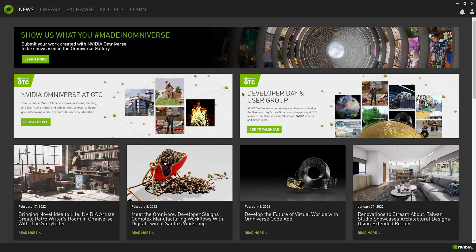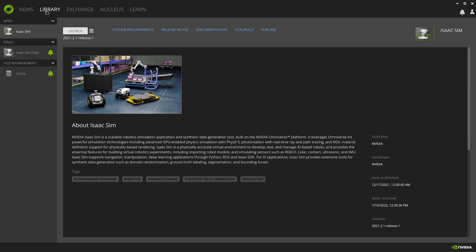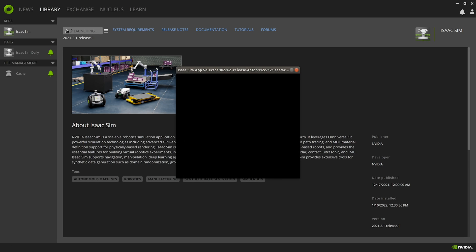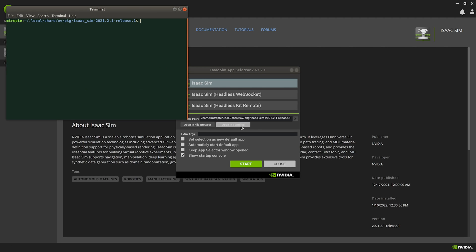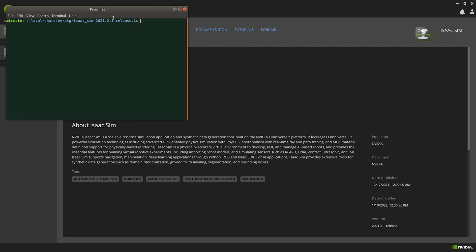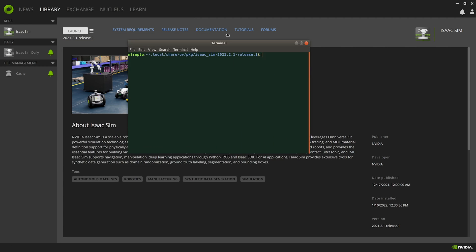You can follow steps in the IsaacSim documentation to install IsaacSim through the Omniverse launcher. Launch IsaacSim and click on the open in terminal button rather than the start button, since Replicator Composer is a command line tool. We'll use the terminal to run Replicator Composer.